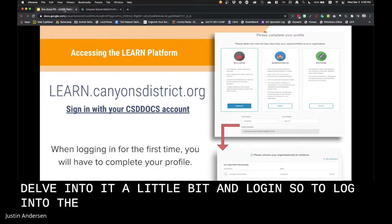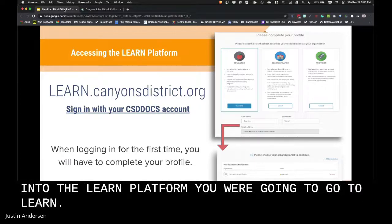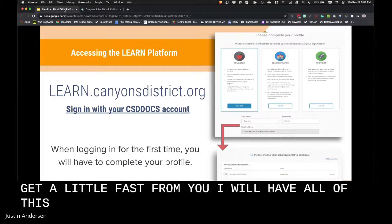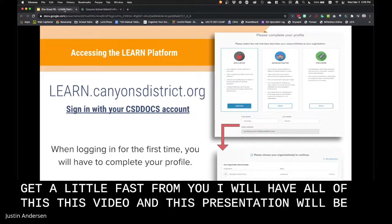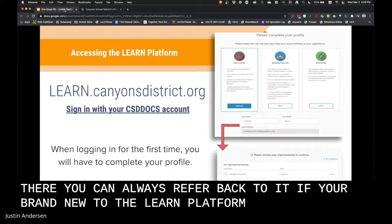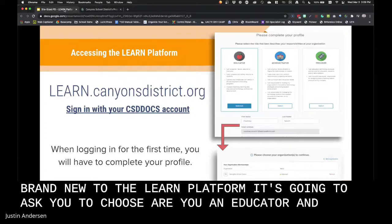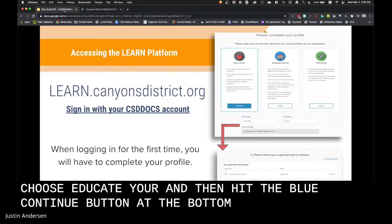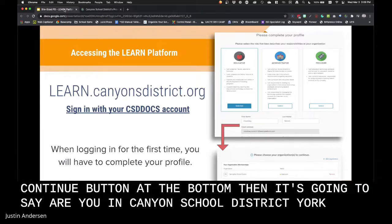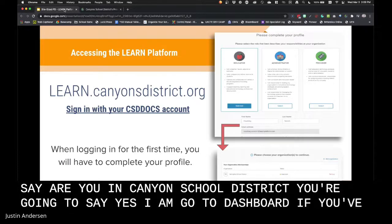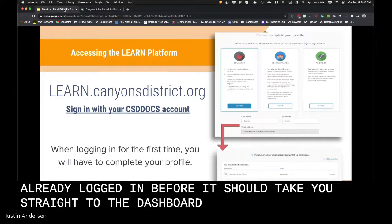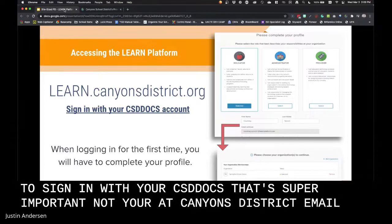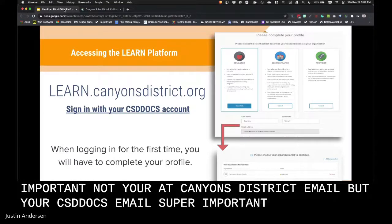To log into the Learn platform, go to learn.canyonsdistrict.org. If you're brand new to the Learn platform, it will ask you to choose: are you an educator, administrator, or provider? Choose educator and hit the blue continue button at the bottom. Then it will ask if you're in Canyon School District — say yes and go to dashboard. If you've already logged in before, it should take you straight to the dashboard. Sign in with your CSD docs email — not your Canyons District email, but your CSD docs email. That's super important.